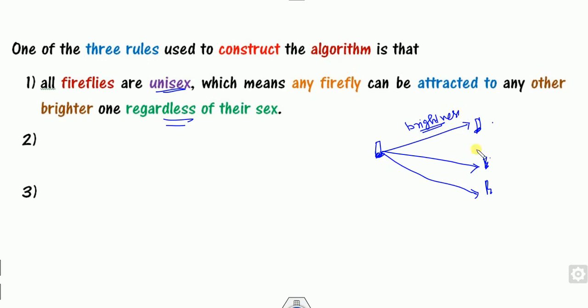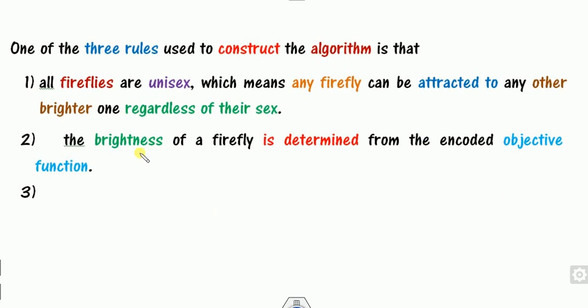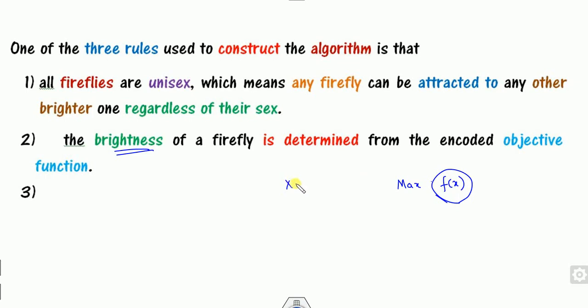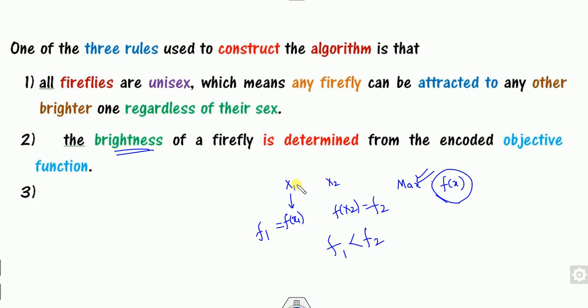The second principle is that brightness is determined by the objective function. If you want to optimize any function — either maximize or minimize — the objective function defines the brightness b. So if I have two fireflies x1 and x2, with corresponding brightness f1 and f2, and my problem is maximization, and if f1 is less than f2, then x1 will shift towards x2 because x2 has more brightness.